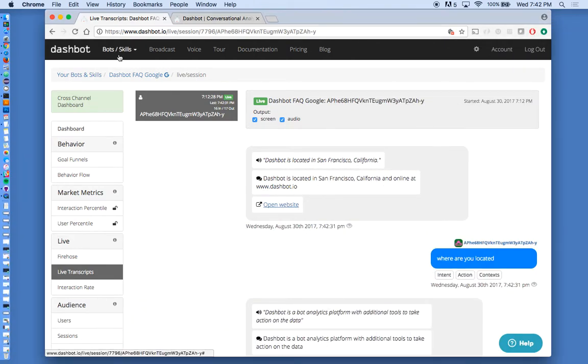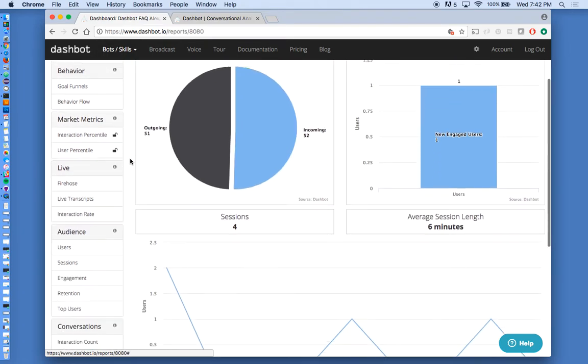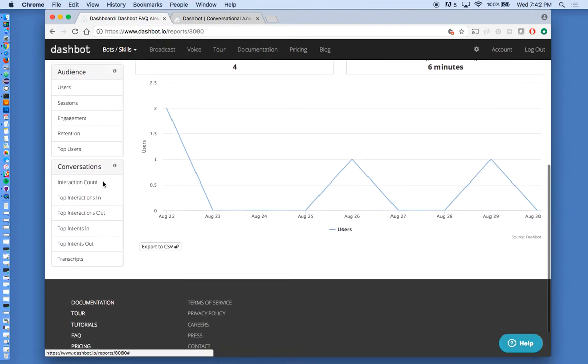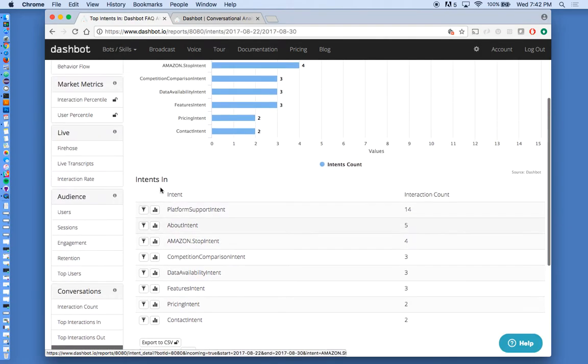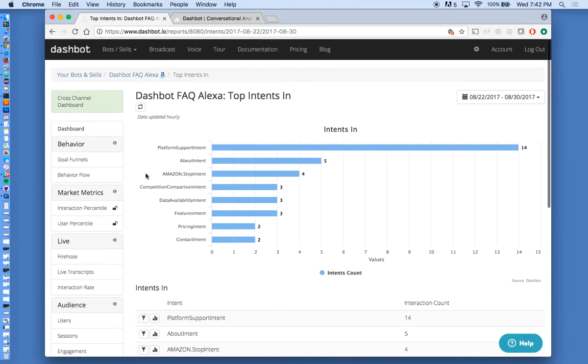As I mentioned, we also support Alexa. And the reports are fairly similar here as well. We do all the intent tracking, the interactions, utterances.